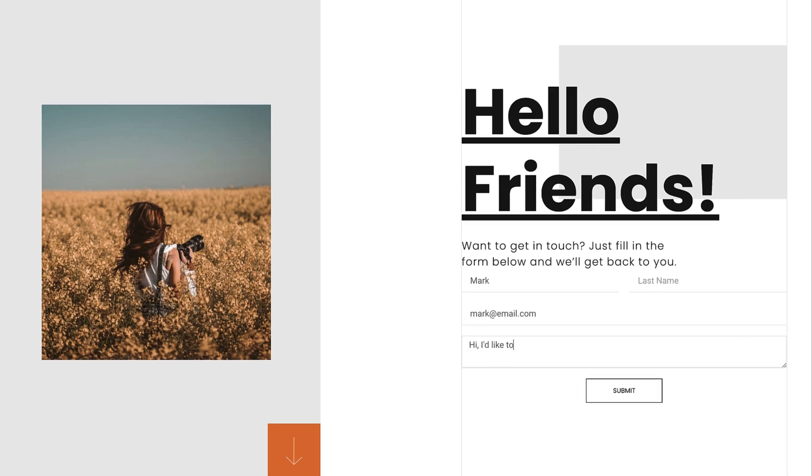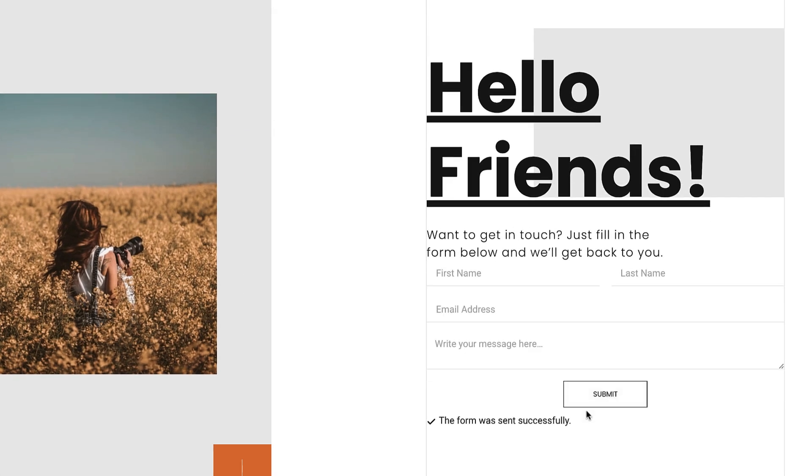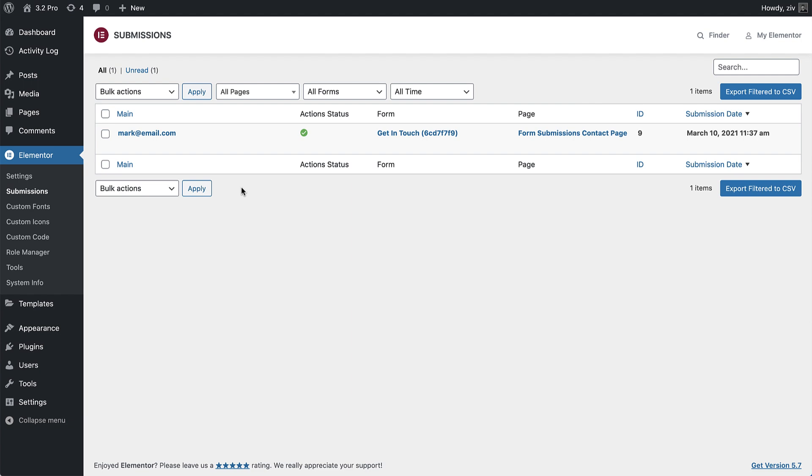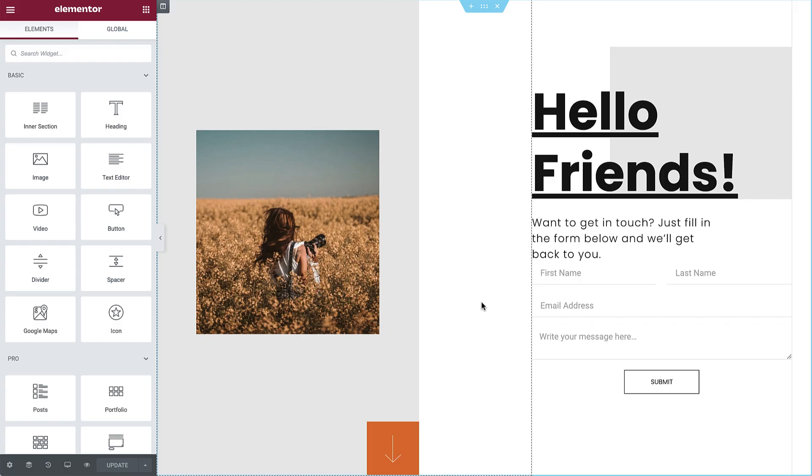A pro feature that lets you collect submission data and access it from one dedicated place, making it a lot easier to gather insights, analyze a campaign's data, or simply manage your submissions from within your WordPress dashboard. Let's dive in and see how it works.